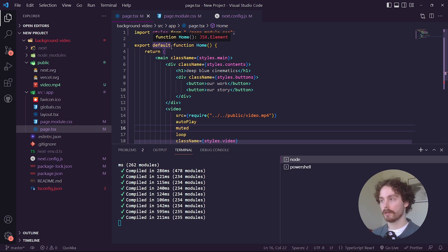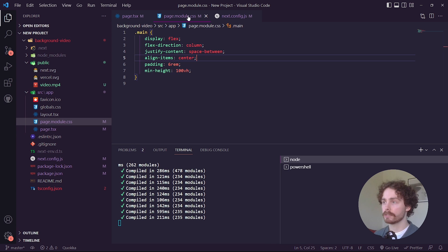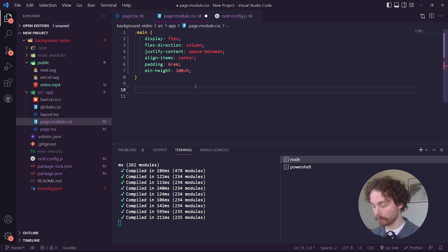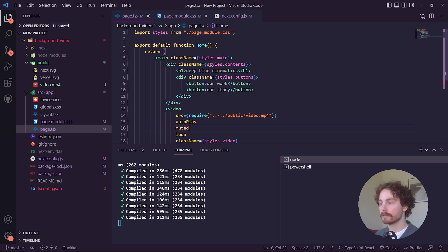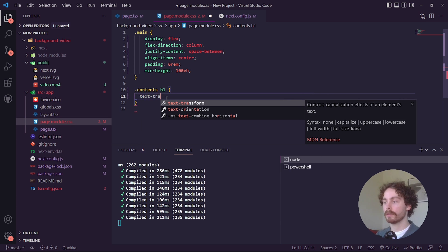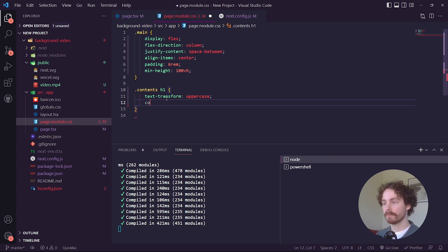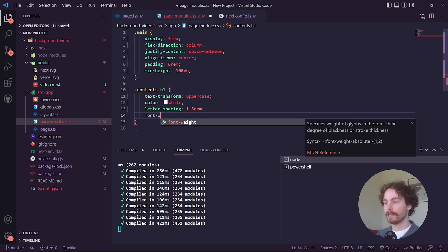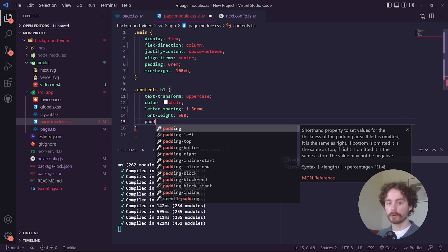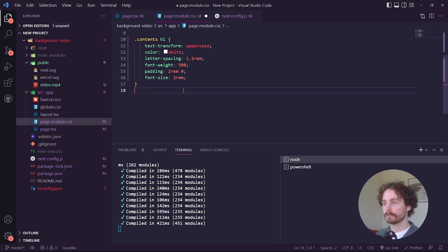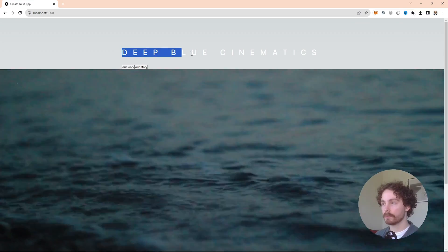Now that we have the skeleton of the project, let's go into page.module.css to handle the styling. The first thing we want to target is the h1 tag, which is inside our contents div. Target it with .contents h1 and give it: text-transform uppercase, color white, letter-spacing 1.5rem, font-weight 500, padding 2rem top/bottom and 0 left/right, and font-size 2rem. Save and check the browser — it's looking really good.